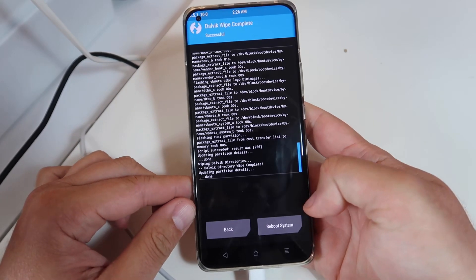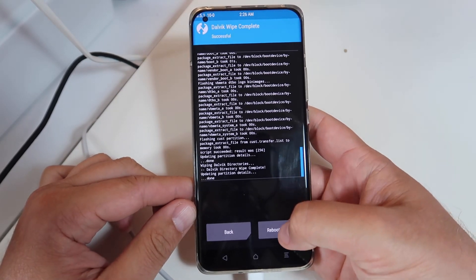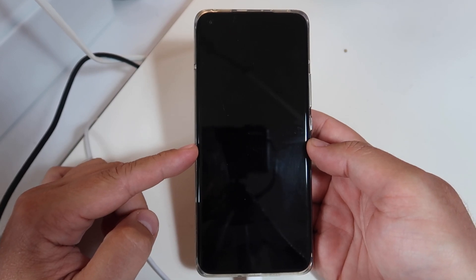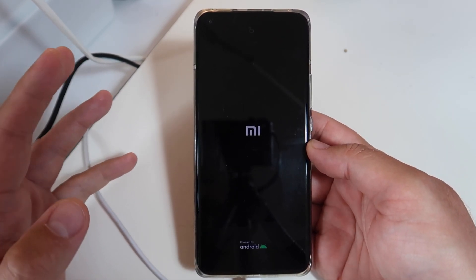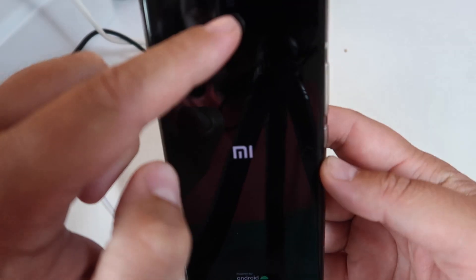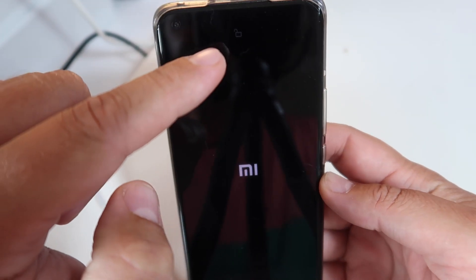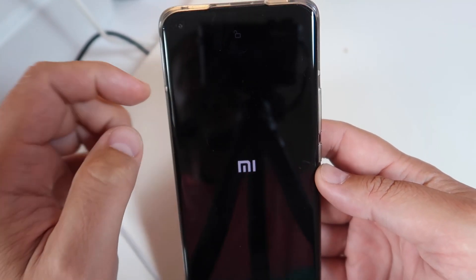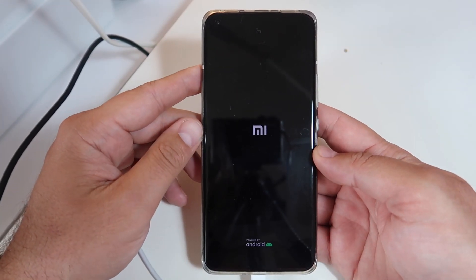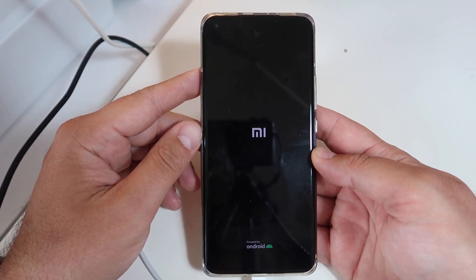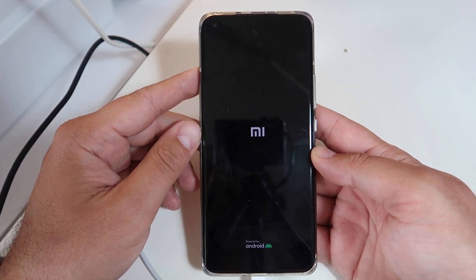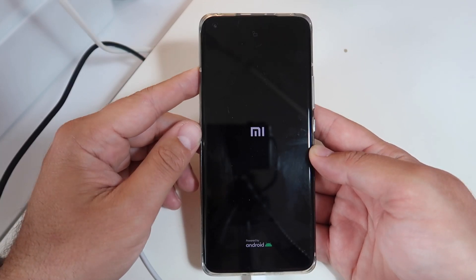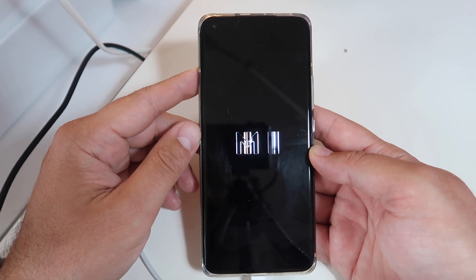The script has succeeded and partition details are updating. Now press Wipe Dalvik to clear the Dalvik cache. Then reboot the system. Please note that the first reboot might take about five to six minutes. Also note that there will be a sign indicating the phone has an unlocked bootloader — if you see that screen, it means the bootloader is successfully unlocked.